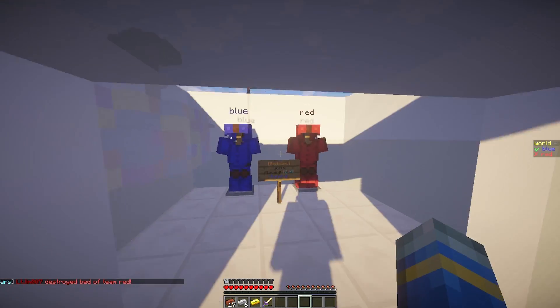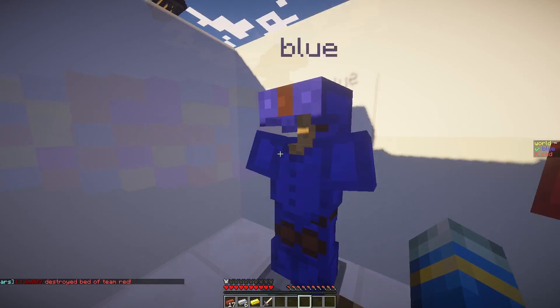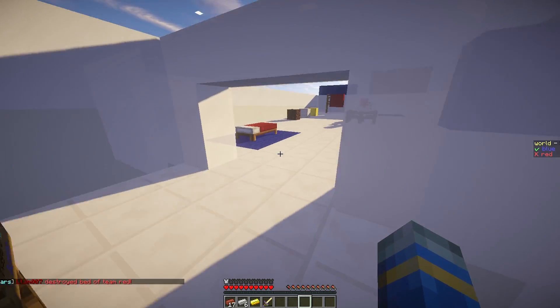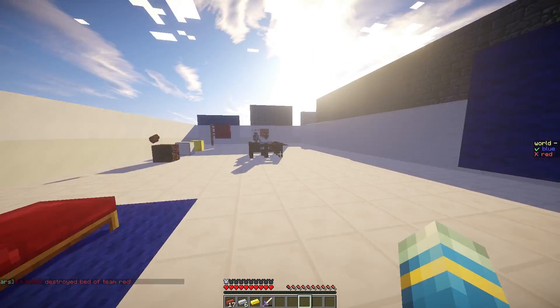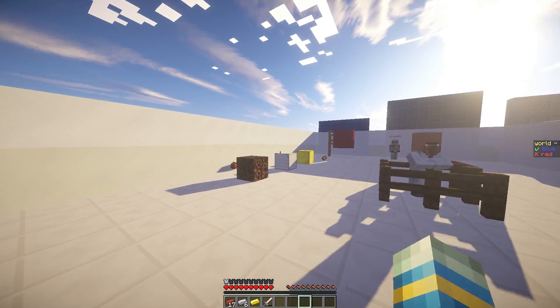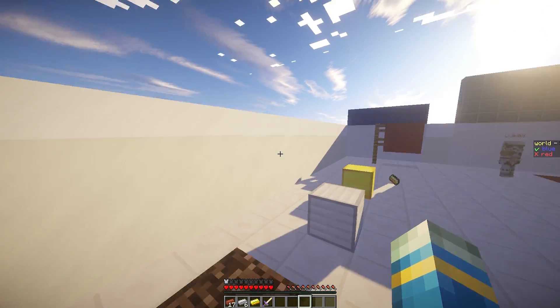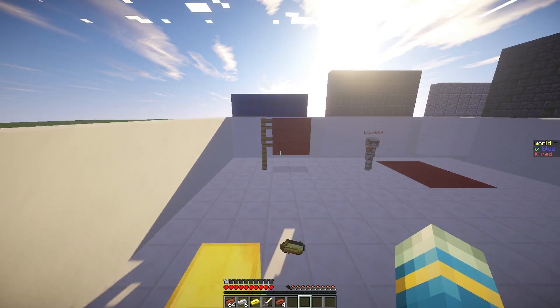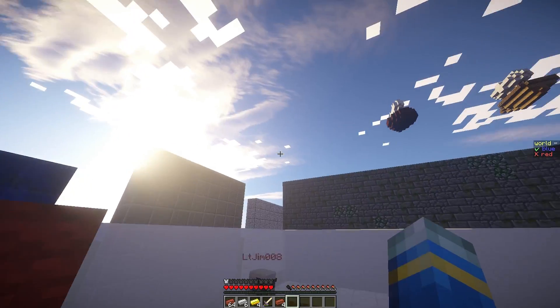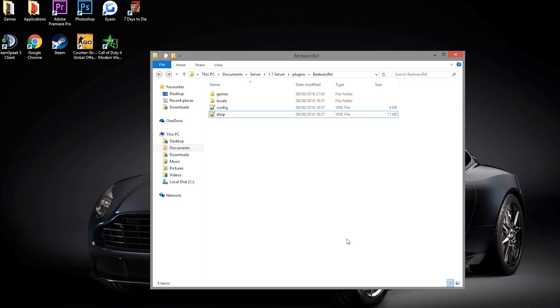So that is the game. It's a really awesome plugin. Really easy to set up. And it has some really cool features. So we are going to have a quick look at the config file and see what we can change in there. So here we are in the bed wars reloaded folder.